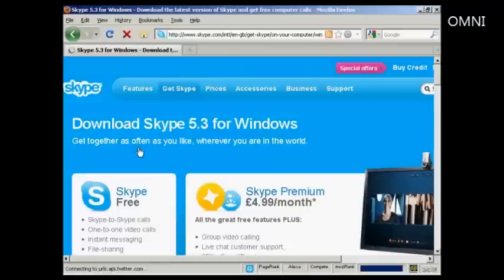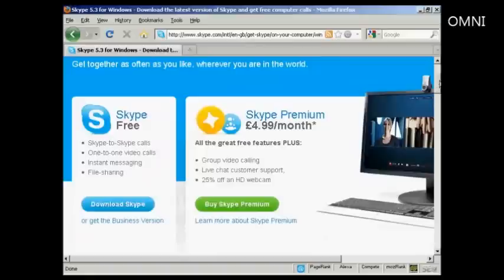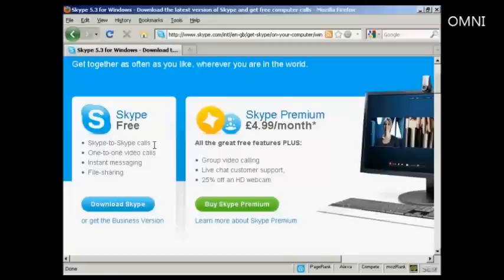It takes me through to this page here where I can download the Skype software. It also gives me some information about Skype Premium which has some extra features. I don't actually want that, I just want the basic Skype, so click here to download Skype.